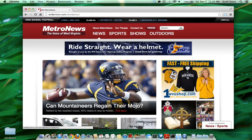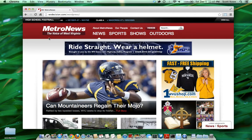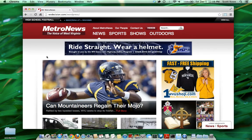Here we have our main navigation — the main sections of news, sports, shows, and outdoors. You'll notice when we're at the homepage, we're actually starting off in the news category. We don't have a true homepage; we decided that when a person first comes to the site, they'll be taken straight to the news section.